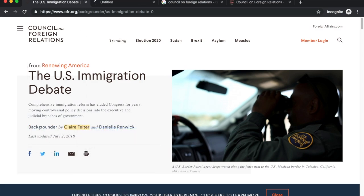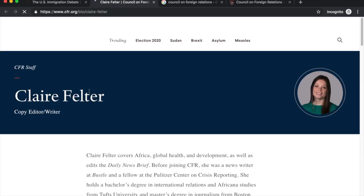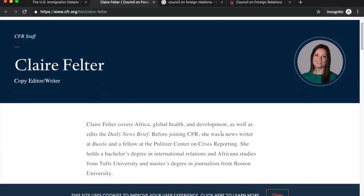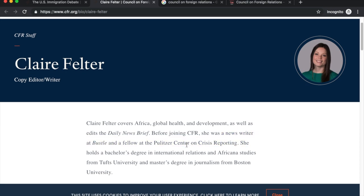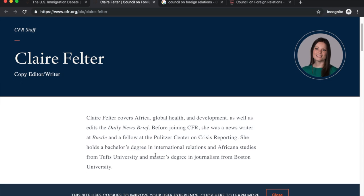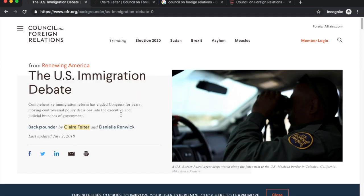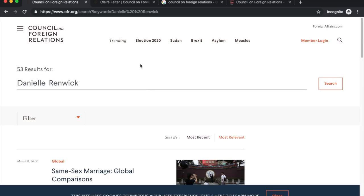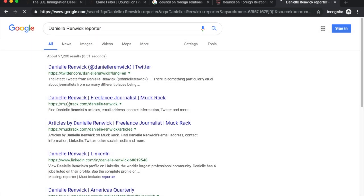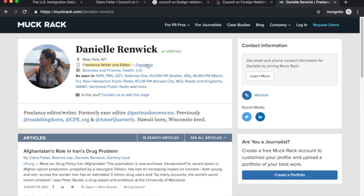After looking at the overall organization, I should see who the authors are. The first is Claire Felter — clicking on her link, it looks like she was previously a reporter, her background is in international relations, and she has a master's in journalism, so she is very competent in her field. The second individual is Daniela Renwick — I Googled her and searched 'Daniela Renwick reporter.' It comes out that she's a freelance writer and editor who works with various organizations including NPR and PBS. She is competent and well-qualified in her field.